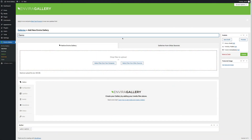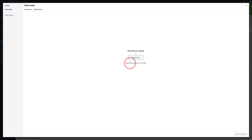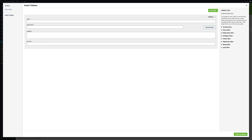To add videos, all you have to do is choose Select Files from Other Sources, and then select Insert Videos in the pop-up. Like an image gallery, you need to add your videos in this gallery. You can add videos from YouTube, Vimeo, Wistia, Facebook, Instagram, Dailymotion, Videopress, Twitch, or even self-hosted videos in your WordPress media library.